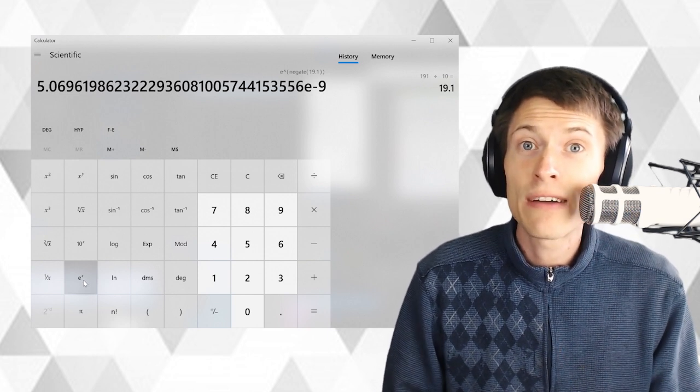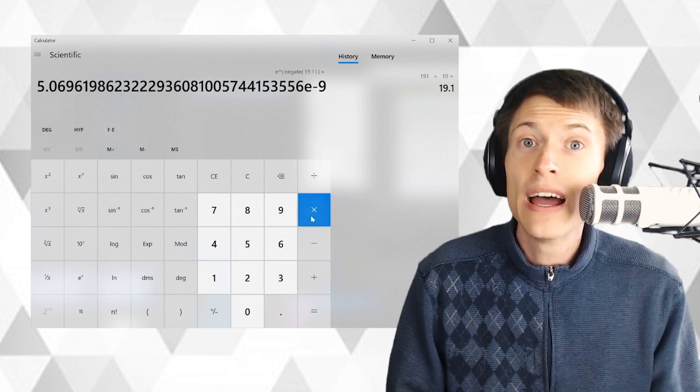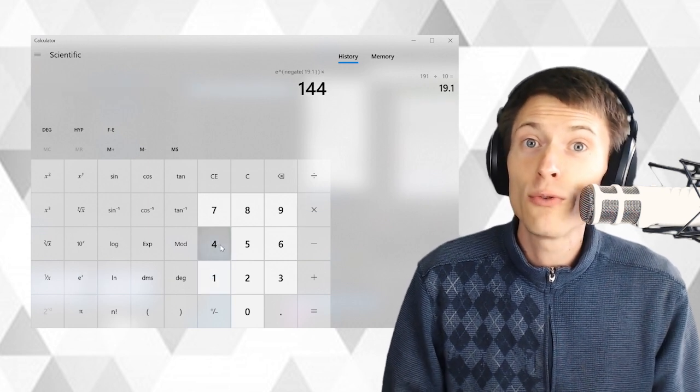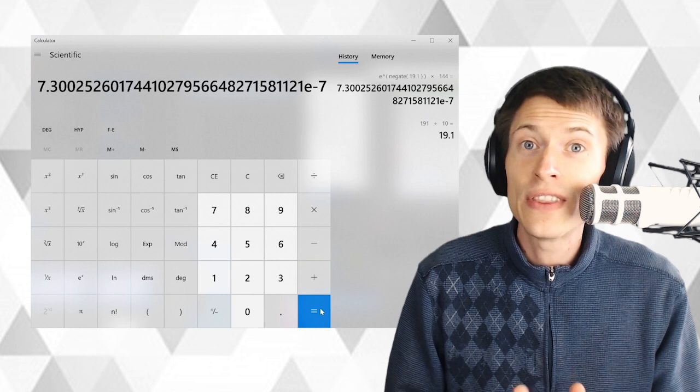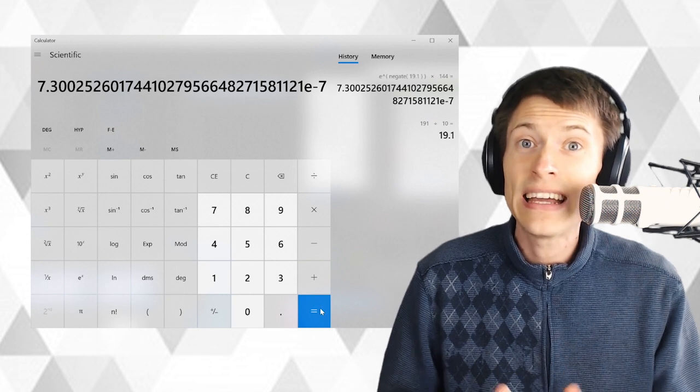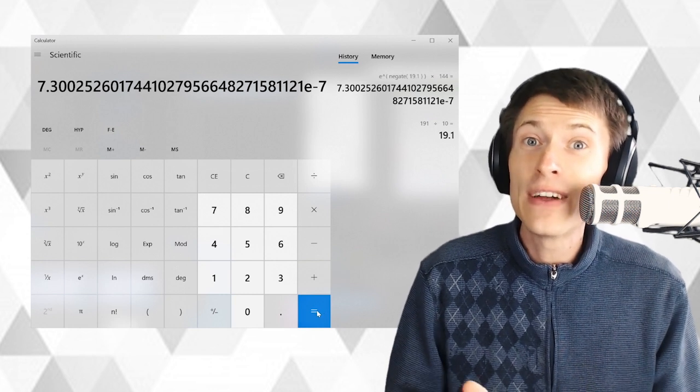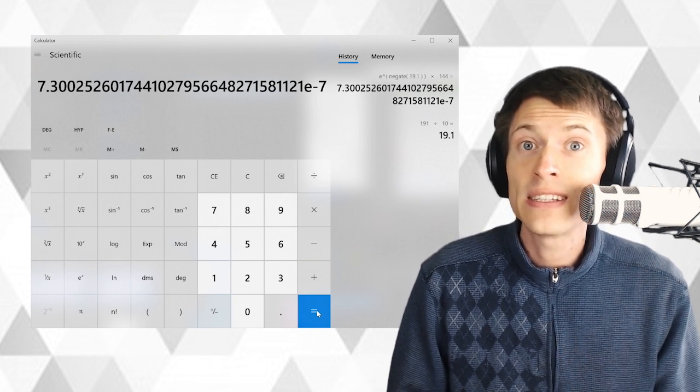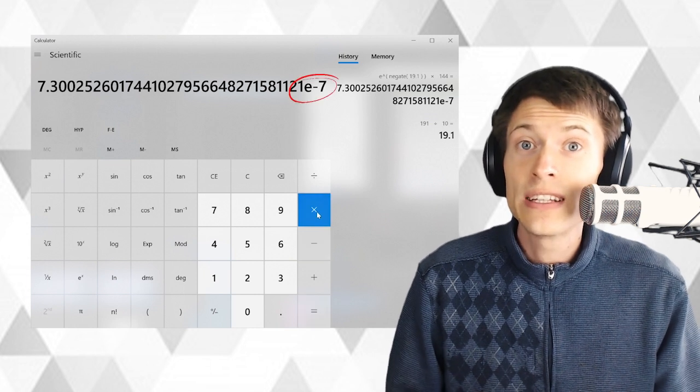Blocks come out every 10 minutes on average, which is 144 blocks per day. So let's multiply by 144 in order to calculate the likelihood that this will happen in any given day. This is still a very small likelihood for Bitcoin Cash. You can see it's still written in scientific notation.